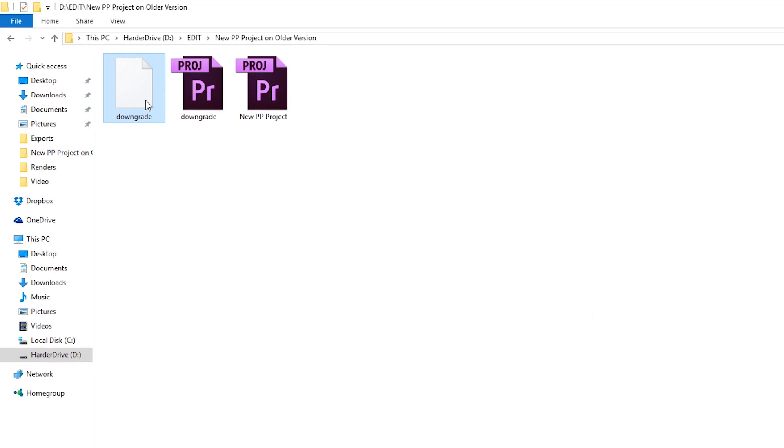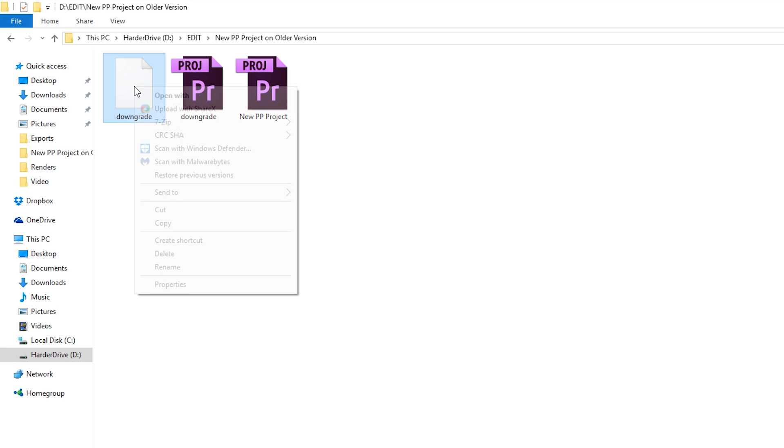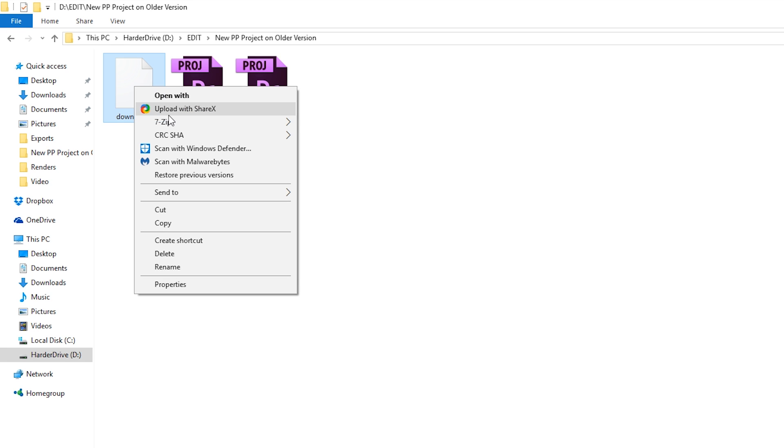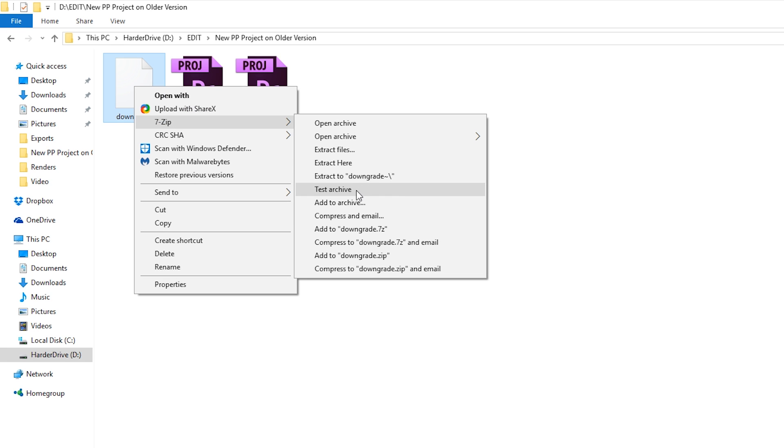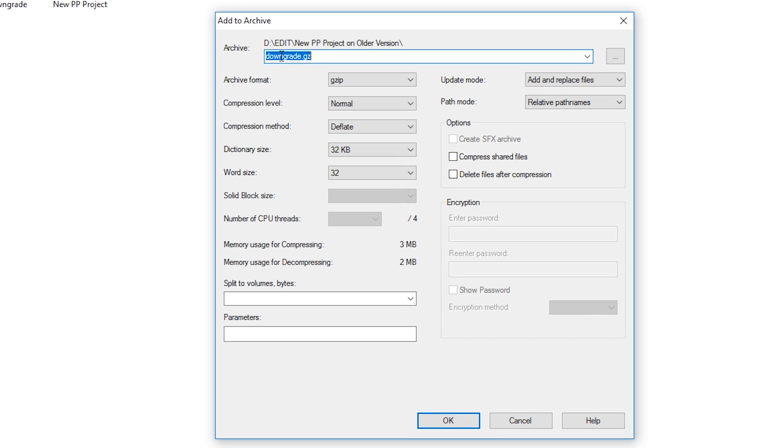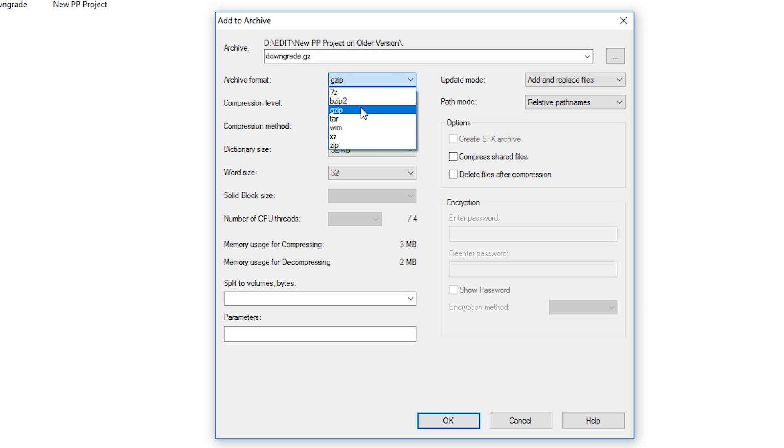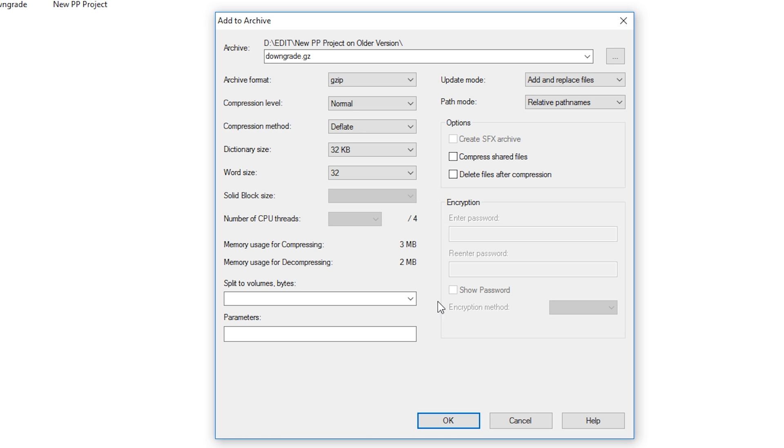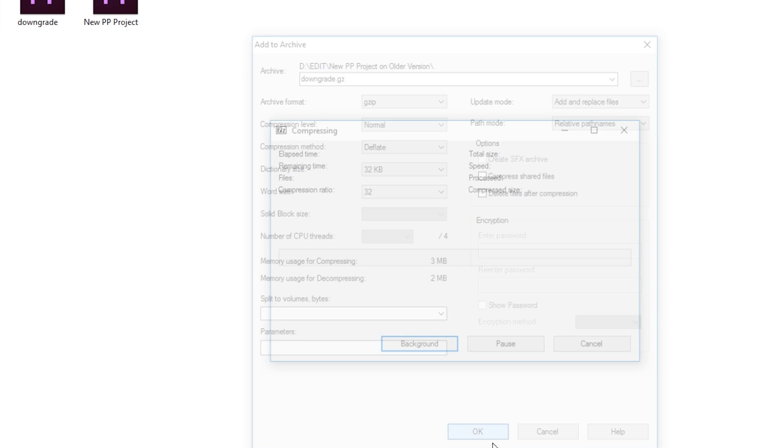So now we're going to be bringing this downgrade file into 7-Zip to add it to an archive. What you want to do is right-click the file, hover over 7-Zip, and we're going to be clicking Add to Archive. From here, you can rename your downgrade file if you wish. I'm going to keep it named downgrade for now, and we're going to be setting the archive format to gzip. You want to keep all other settings on this file to be exactly the same as mine right now. Once you've got these set up, we're going to be clicking OK.